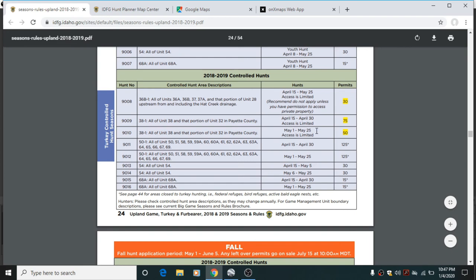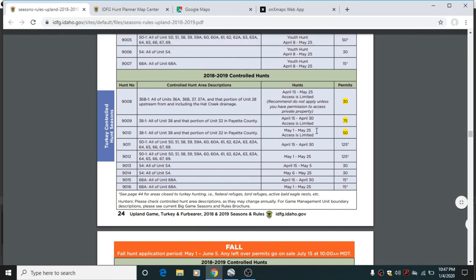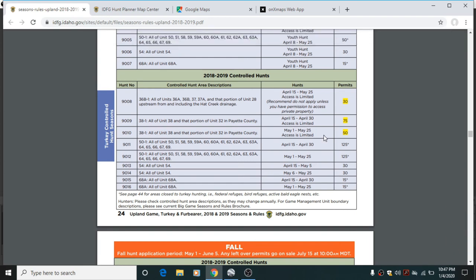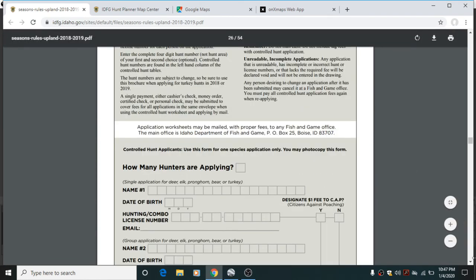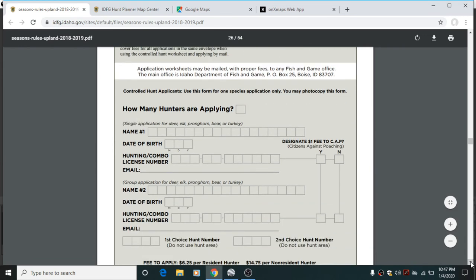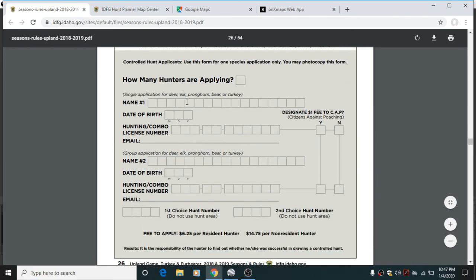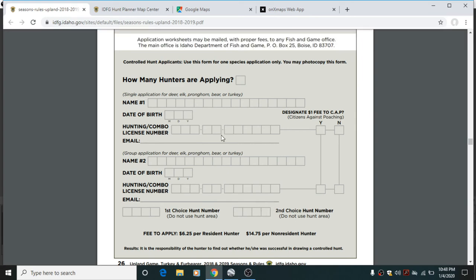The only real difference between the two: 9009 is in April, 9010 is in May. So depending on which end of turkey mating season you want to be on — and that varies from year to year with the weather — that plays into which one you'd rather hunt. All you do is fill in your name, birth date, and hunting license number. You can include your email address, and if you're applying with someone else, the same info for them. Then at the bottom, put 9009 and 9010 — those are the two hunts we want to apply for.